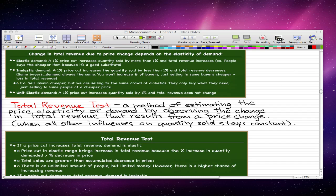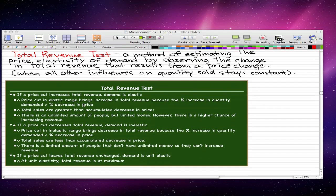The total revenue test is a method of estimating the price elasticity of demand by observing the change in total revenue that results from a price change when all other influences on quantity sold stay constant. The definition itself is not as important as what's on the green board. The total revenue test states: if a price cut increases total revenue, then demand is elastic.